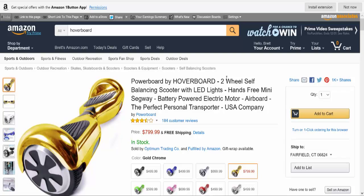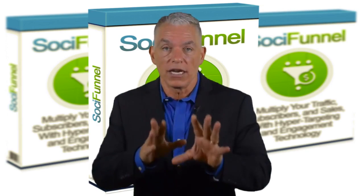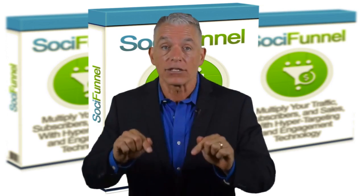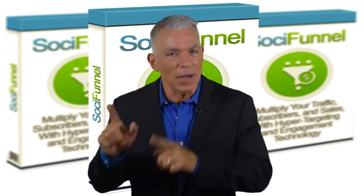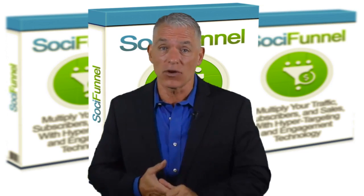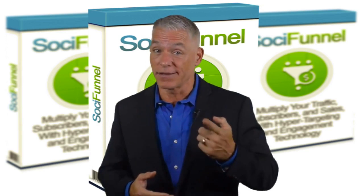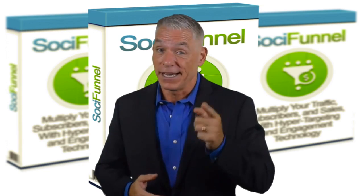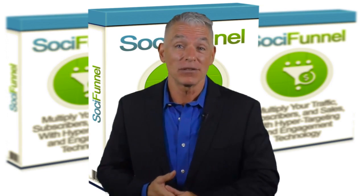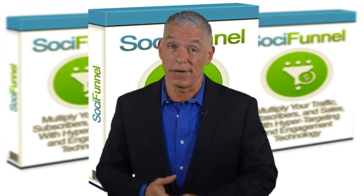So grab SocialFunnel today so you can start generating free viral traffic for all of your opt-in, affiliate, and offer pages. Don't wait another minute, act right now. Spots are limited and judging by the amount of traffic that we're getting as we speak, I think tomorrow you'll see a big sold-out message on our page.